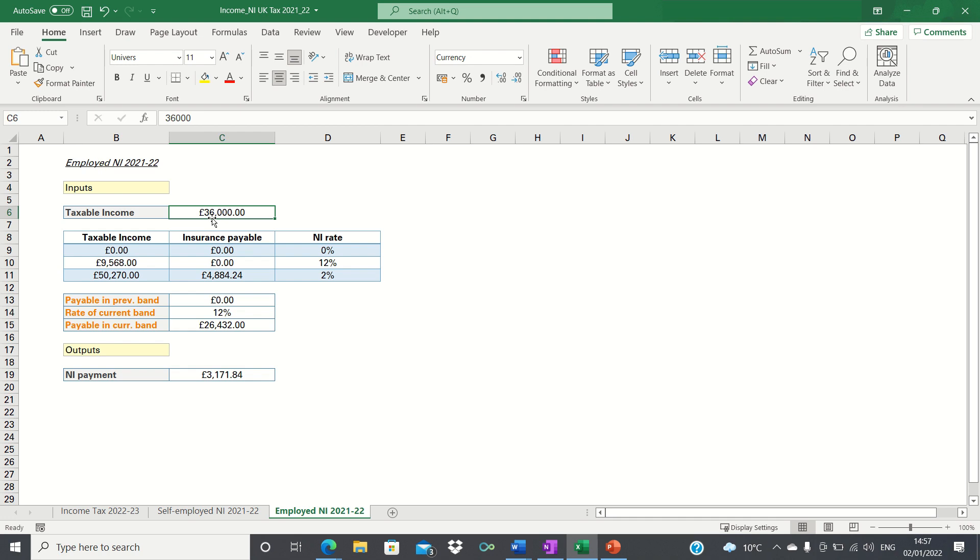The main difference this year compared to last year is that the tax thresholds have increased slightly from 9,500 to 9,568 and from 50,000 to 50,270. However the NI rates have remained the same.